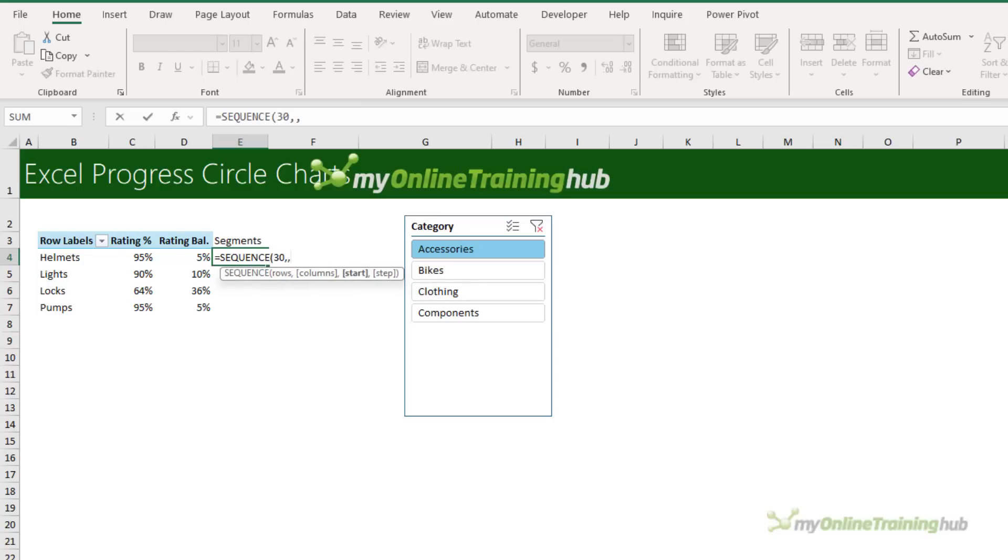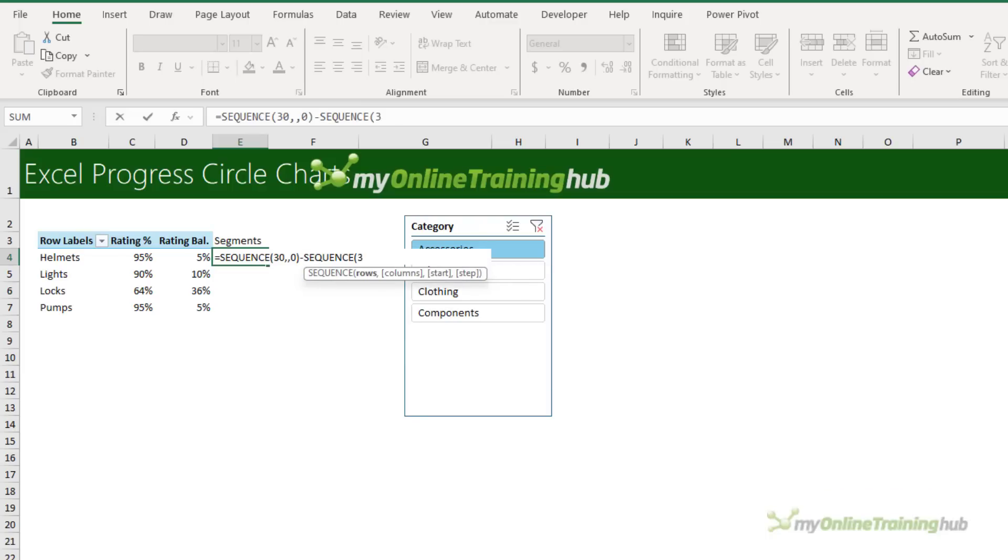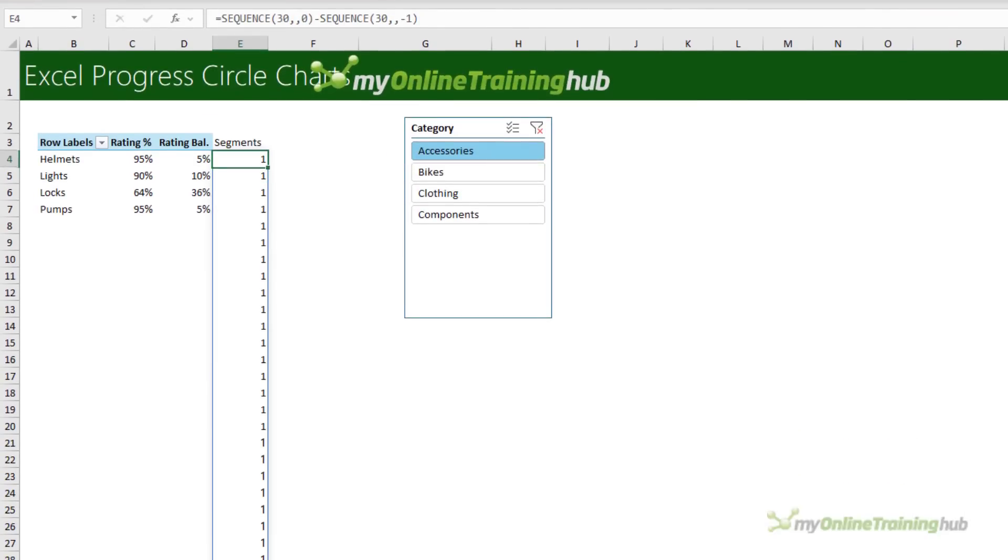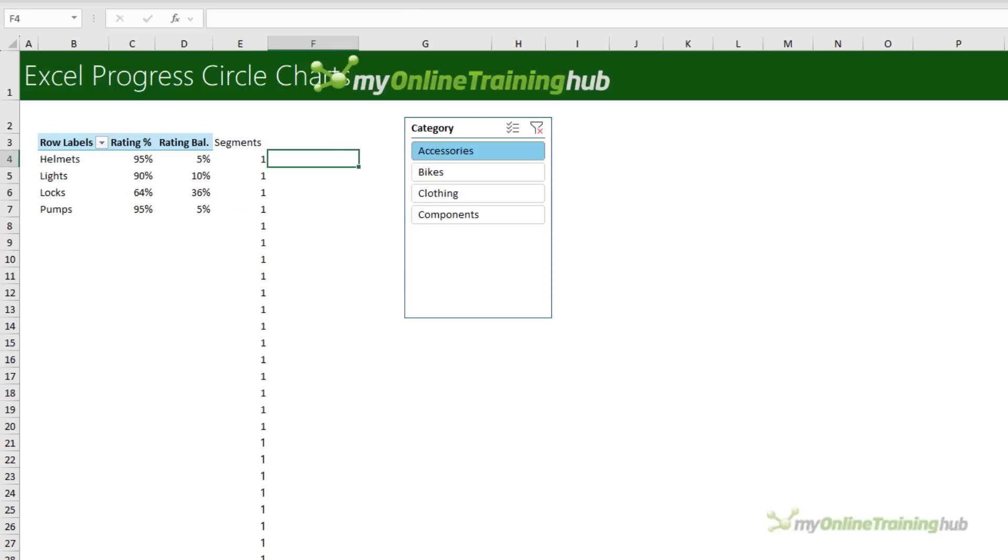I'm going to skip the columns argument and start at zero minus a sequence of another 30 rows starting at minus one. And this is just going to give me a list of ones. So rather than the sequence function incrementing the values that are returned, this gives me 30 ones.